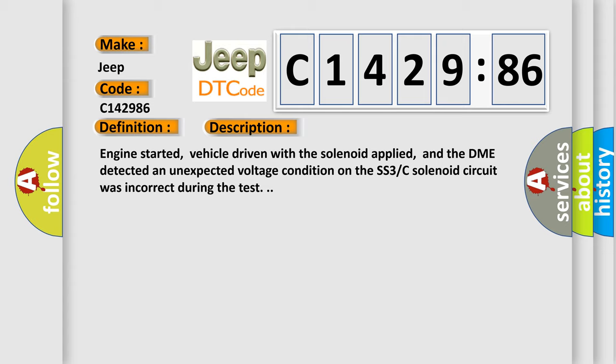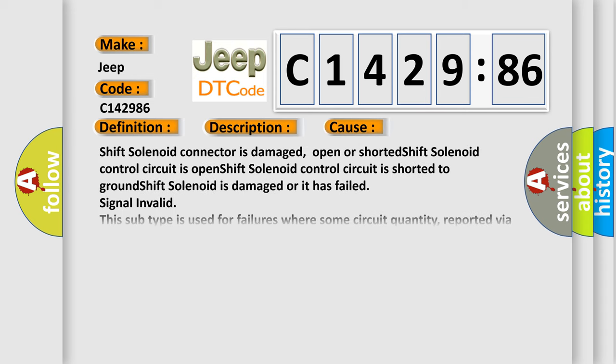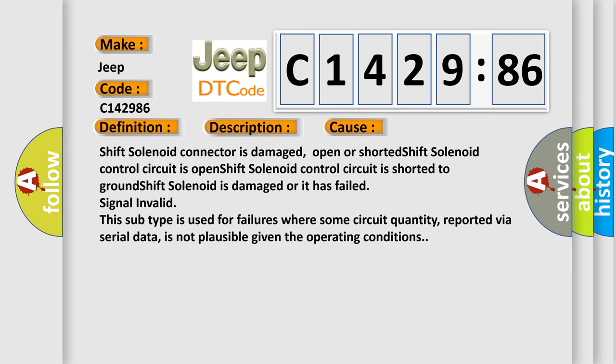Engine started, vehicle driven with the solenoid applied, and the DME detected an unexpected voltage condition on the SS3C solenoid circuit was incorrect during the test. This diagnostic error occurs most often in these cases.